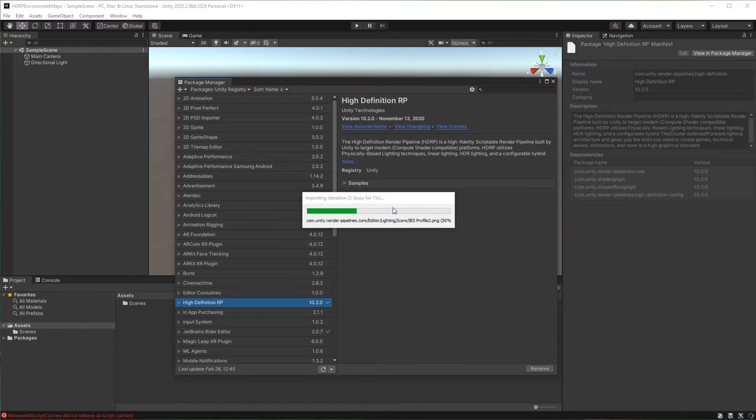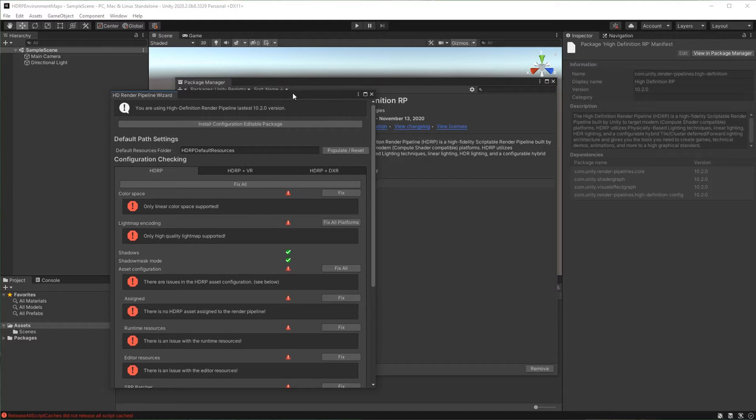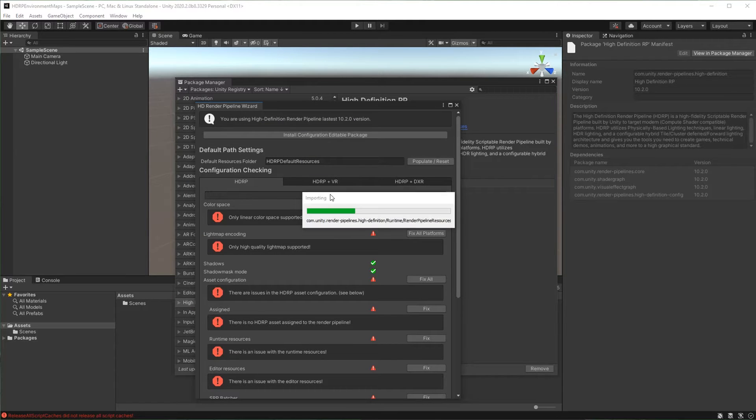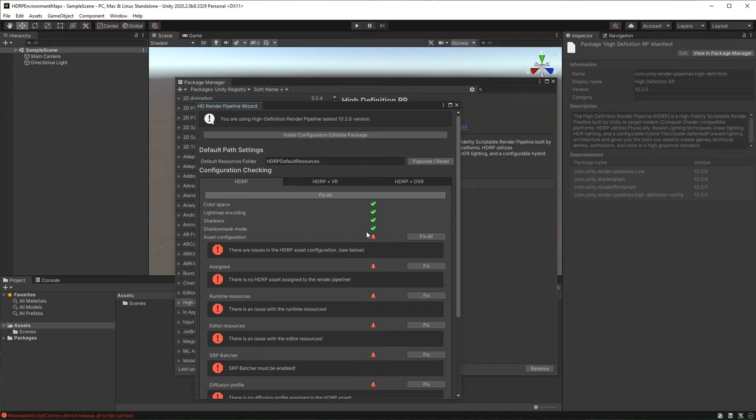Wait for the import to finish then click fix all. Click create one.